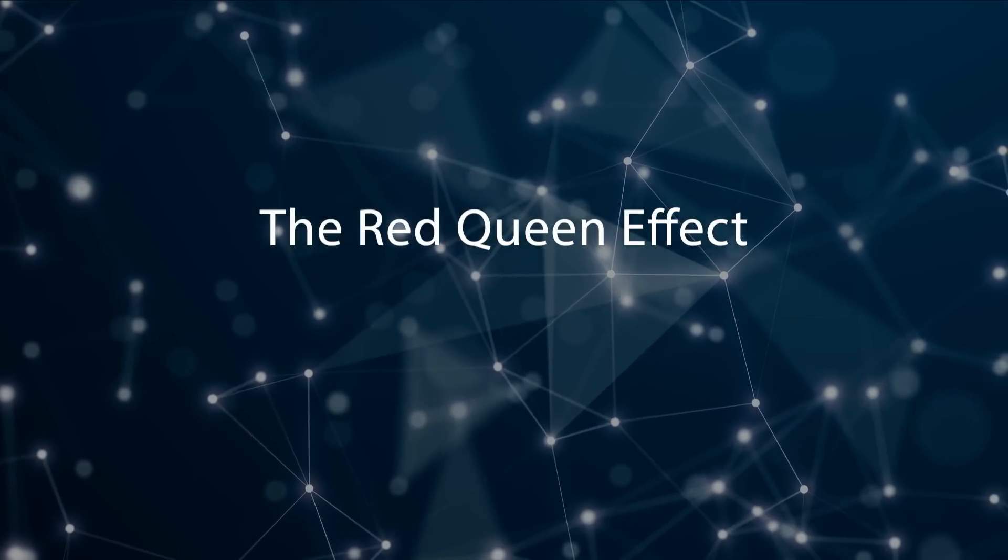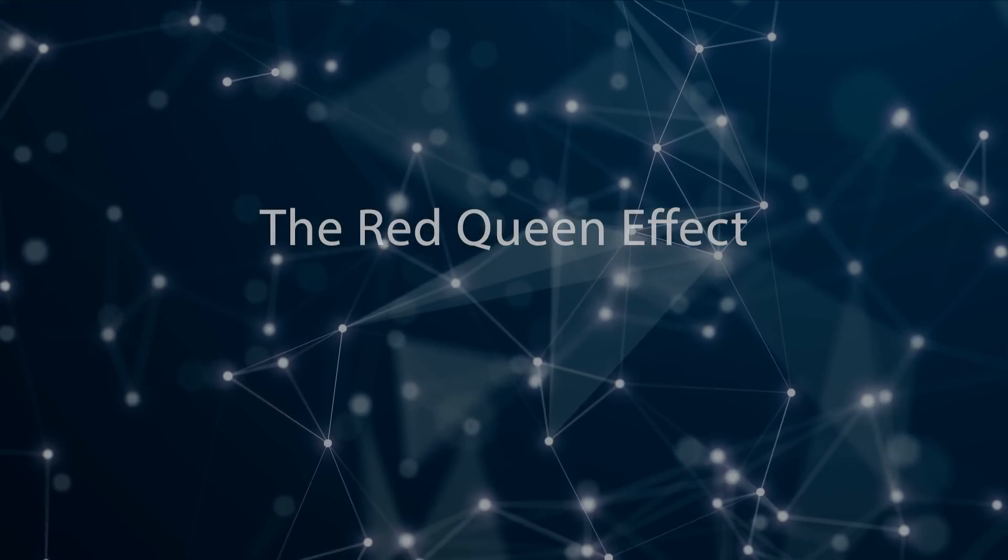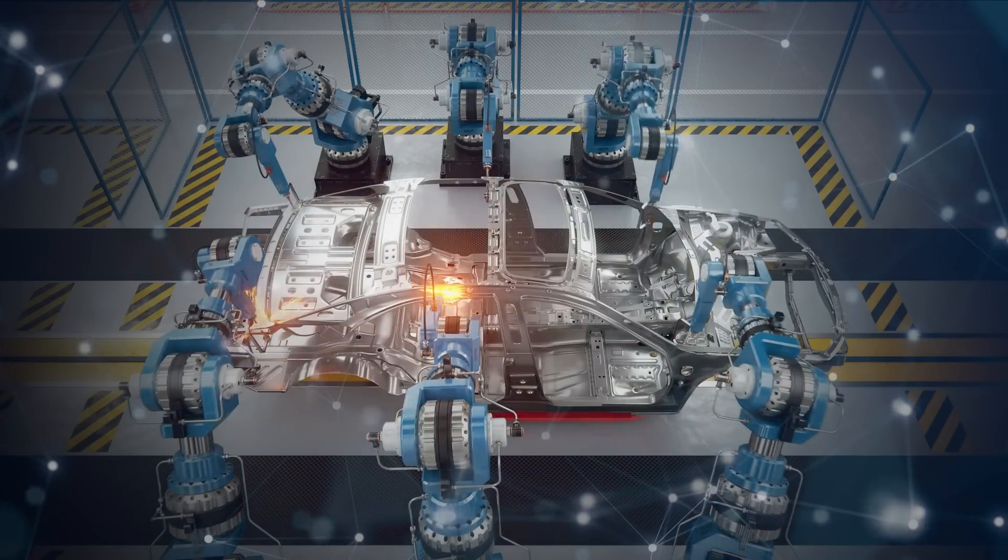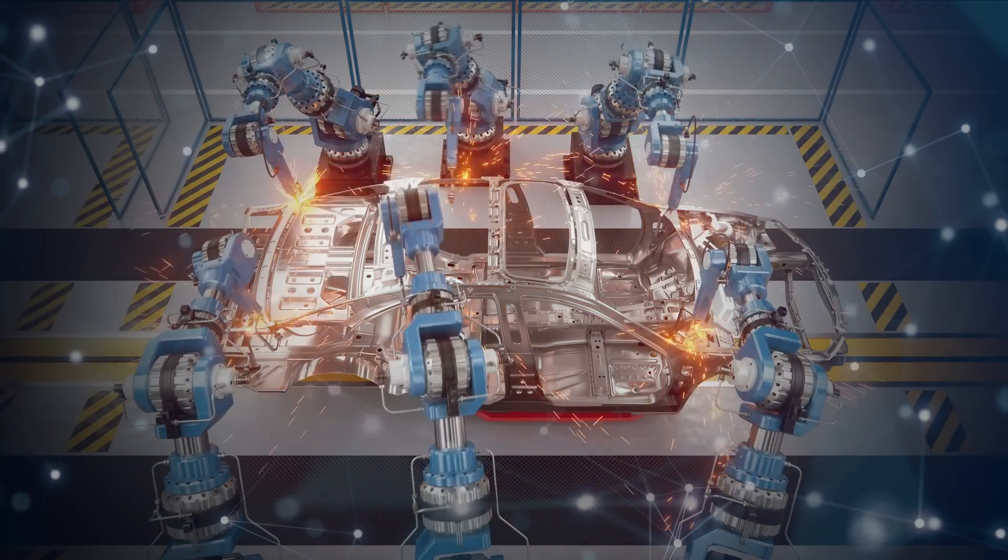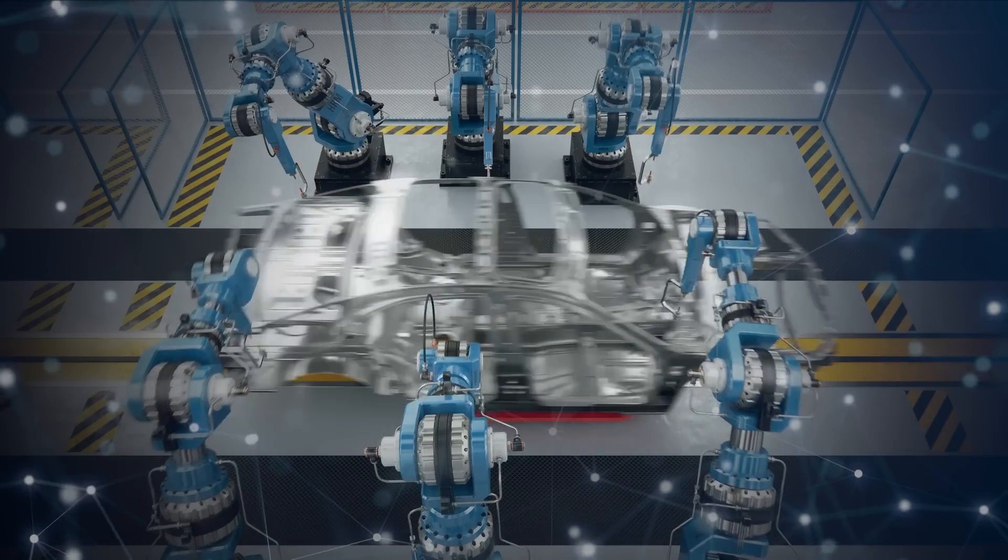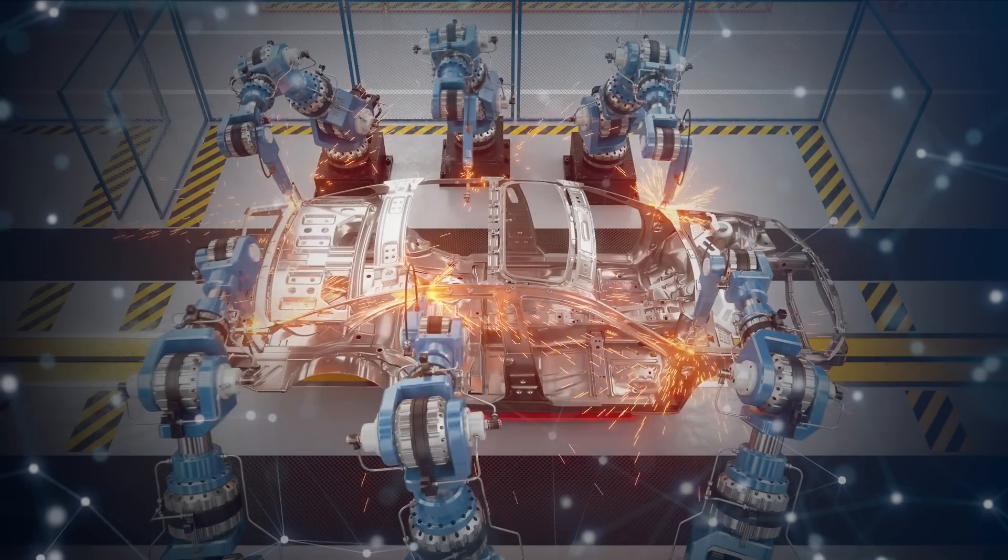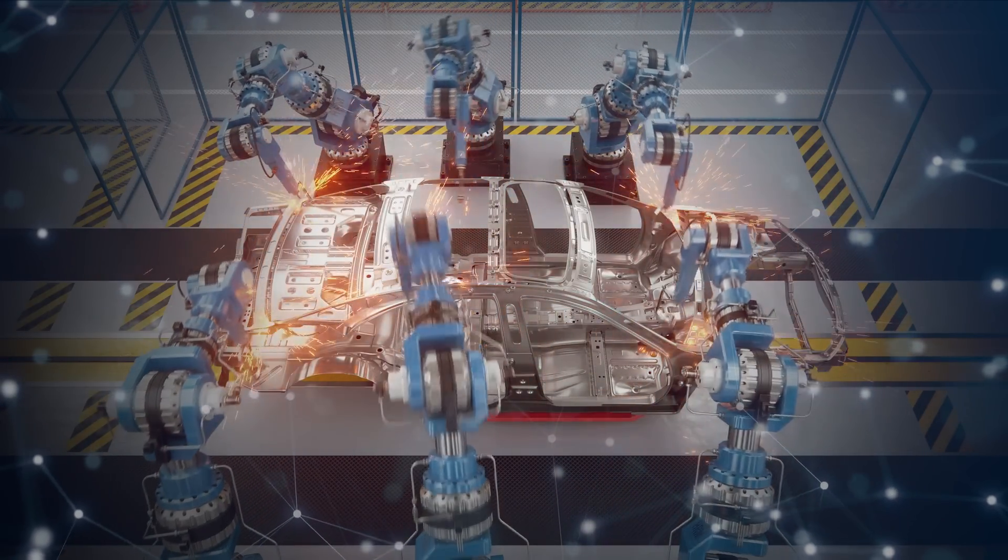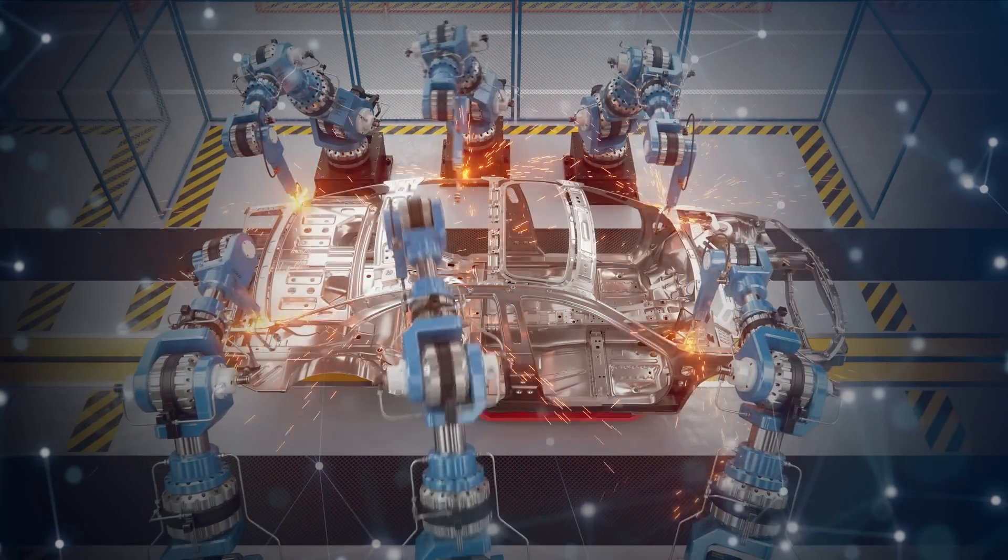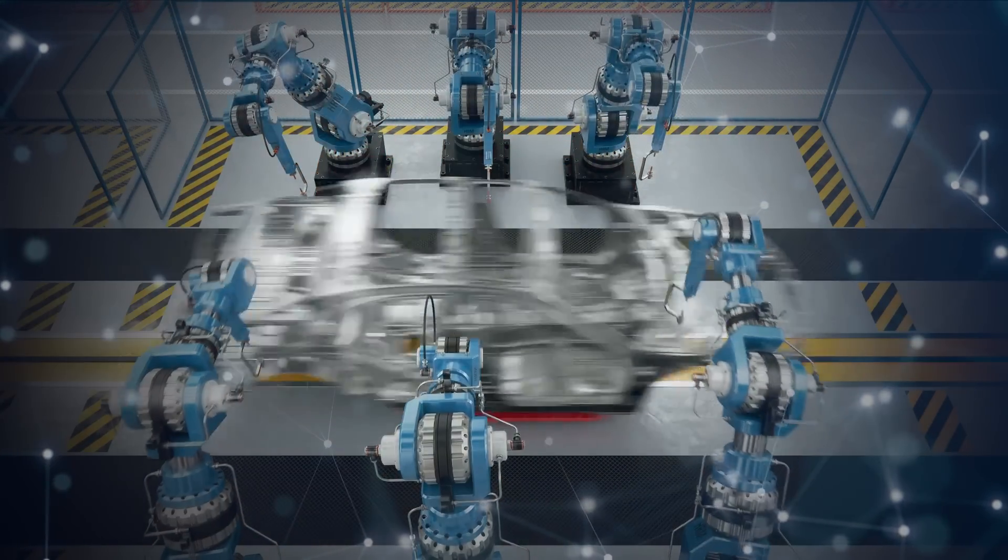Ridley was writing about evolutionary biology, but the same applies to business and industry. Every technological advancement establishes a new normal. Competitors must match the new advances or perish.